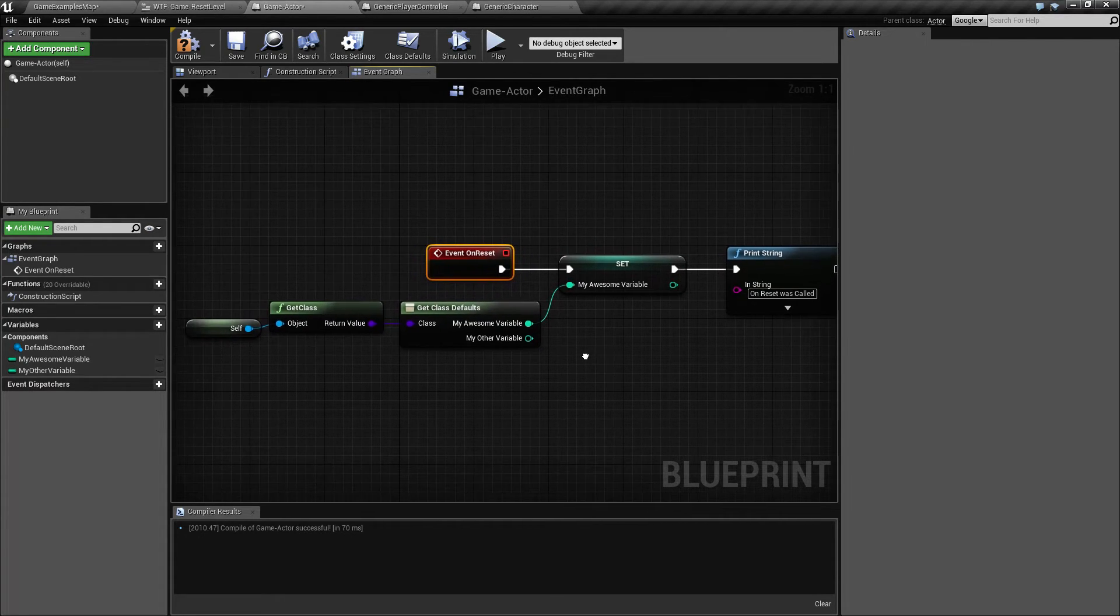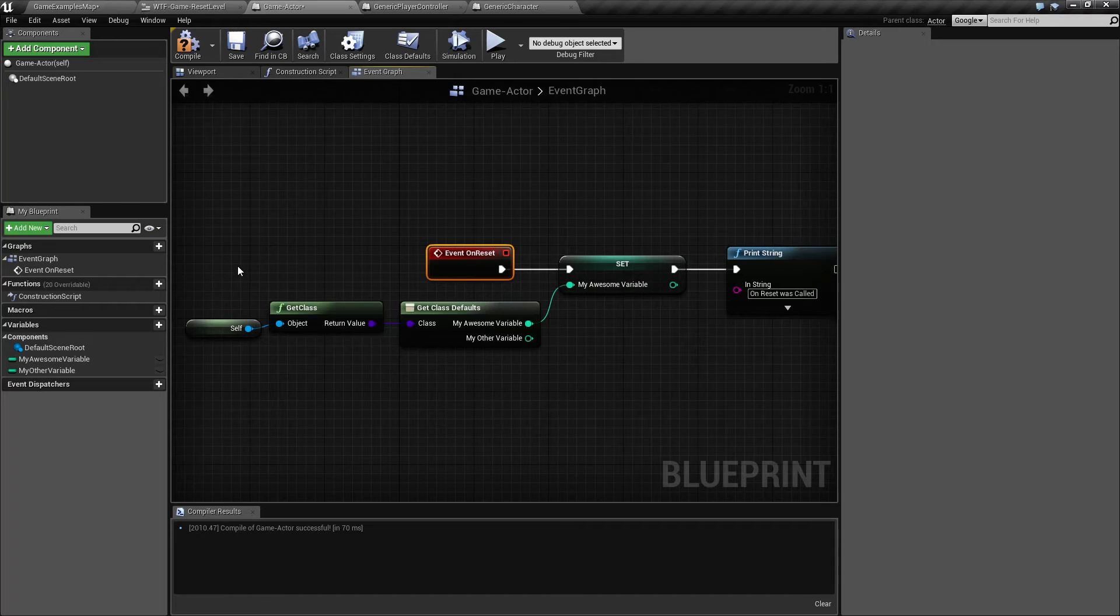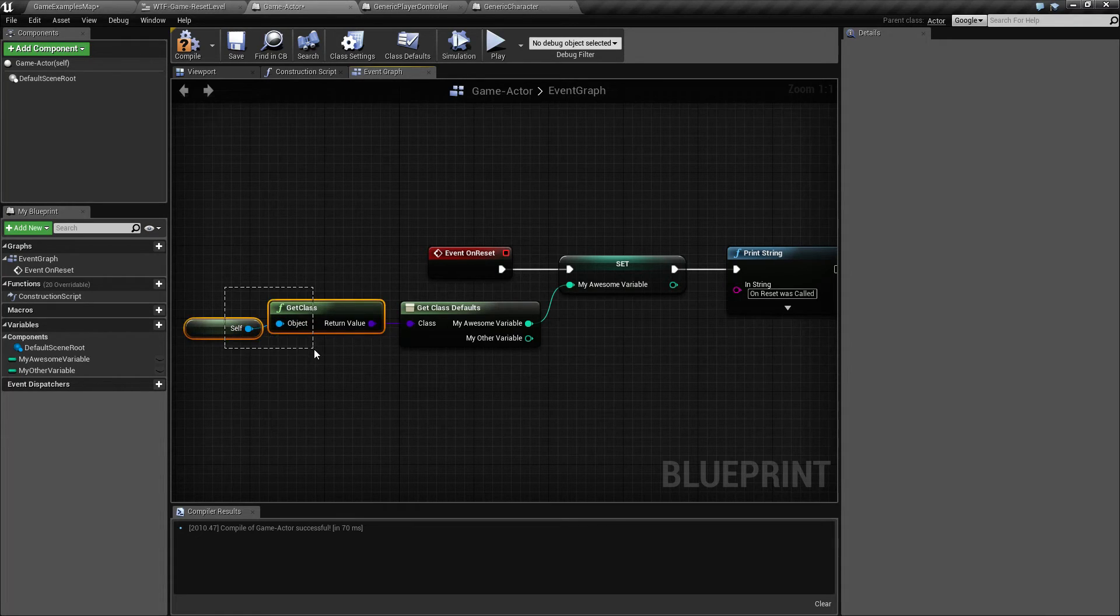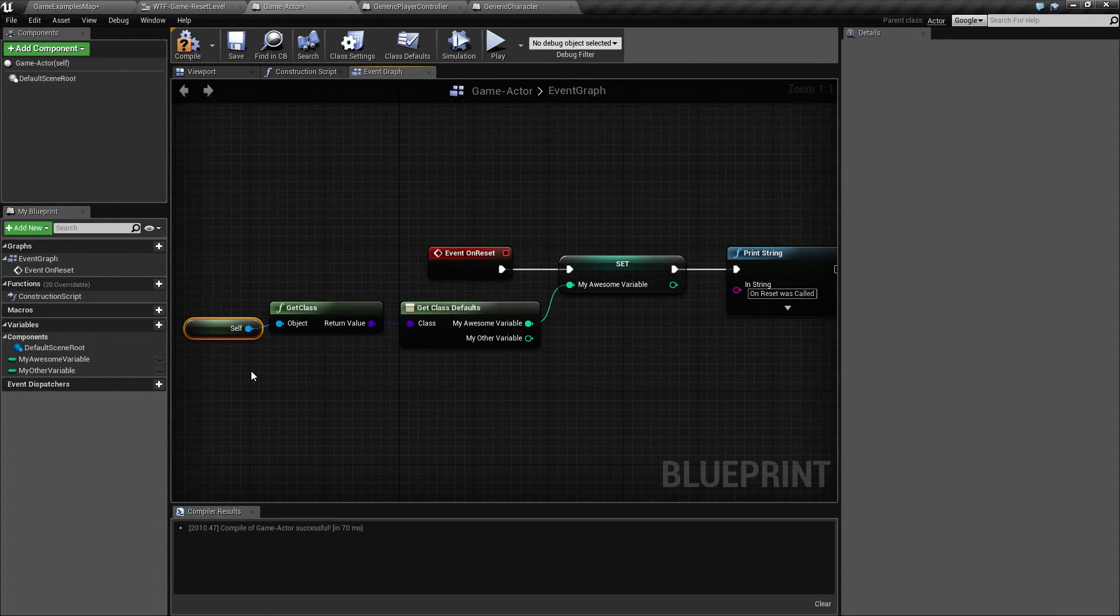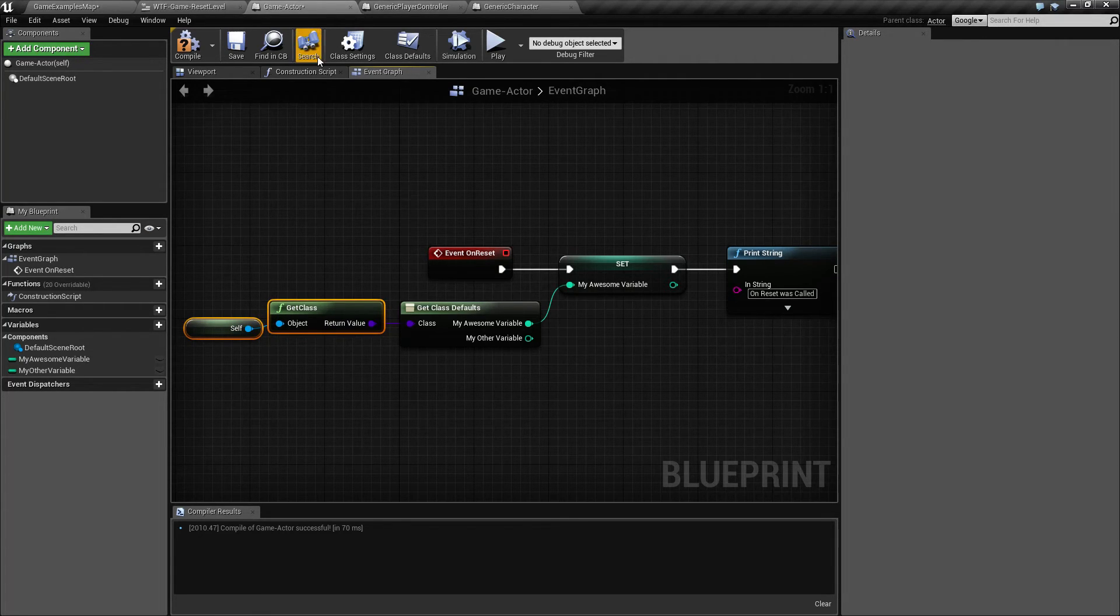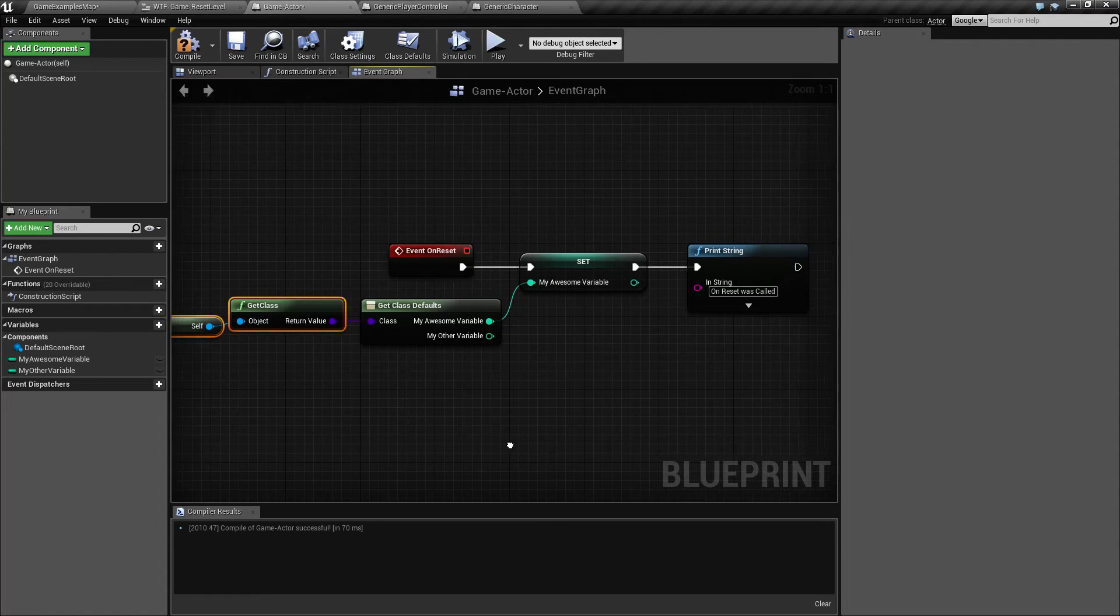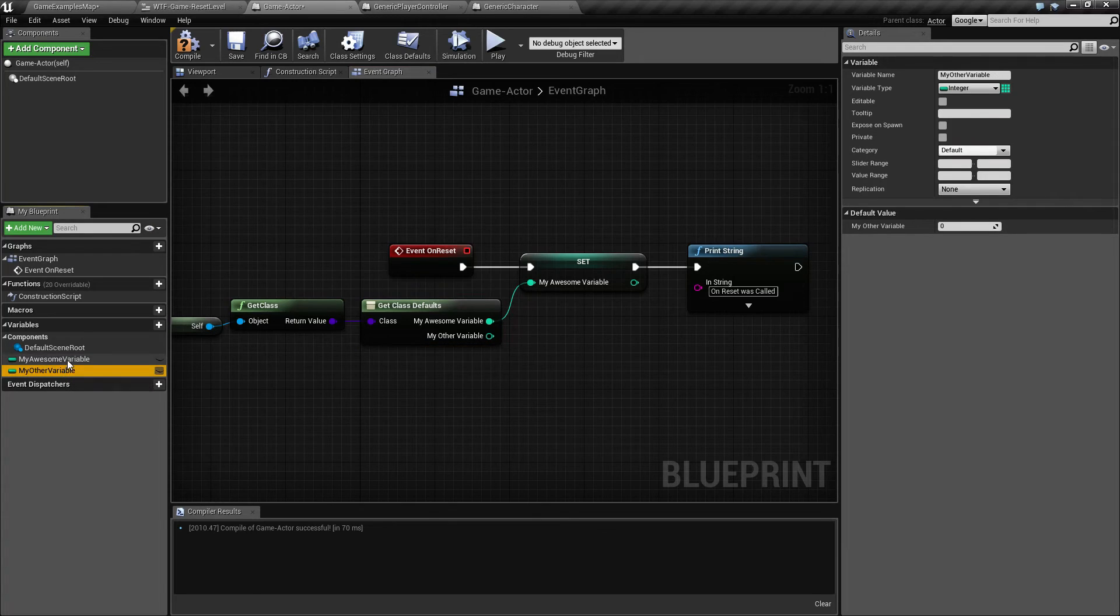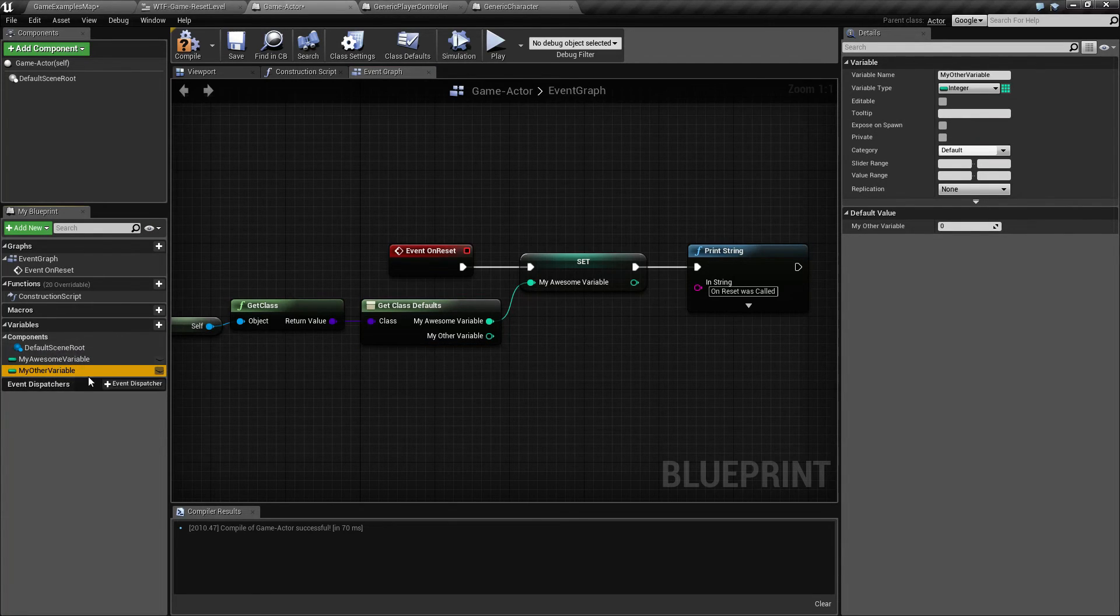And what I did here was part of an actor is a node called get class. And what it does is it gets the class of ourself. So what I'm doing is I'm getting the class of ourself. In this case it's going to be a generic game actor. And then I'm getting the class defaults. What are class defaults? Well, those are the default values of any variables we've added in.